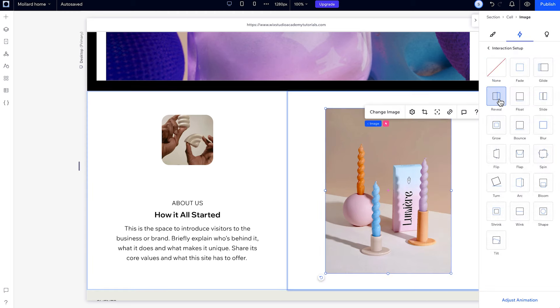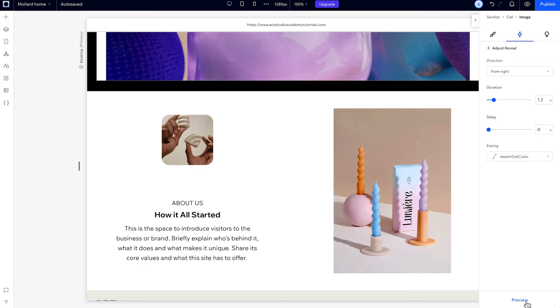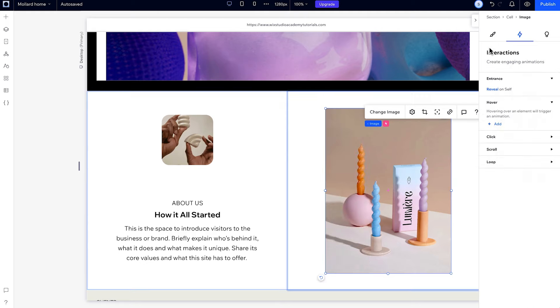Then, you can adjust it a bit, like choosing the direction of your animation, and you can preview it right from the inspector. When you're happy with it, you can see that the interaction is indicated in the inspector.